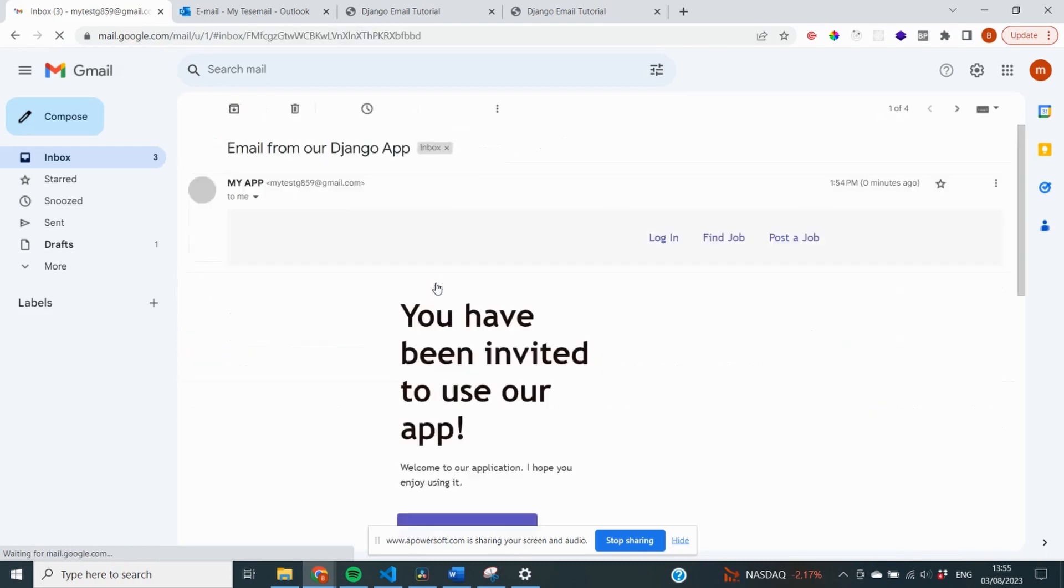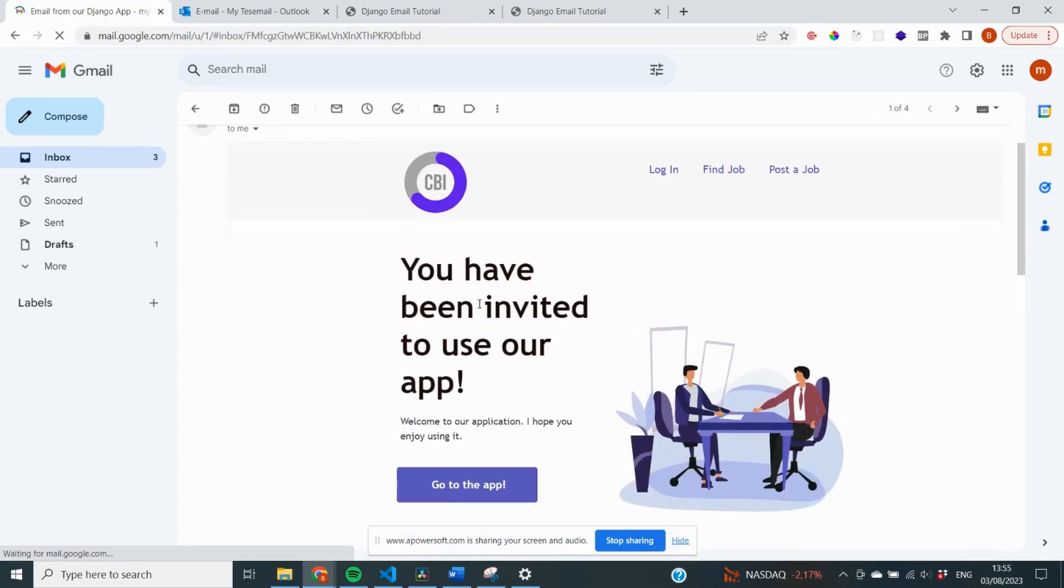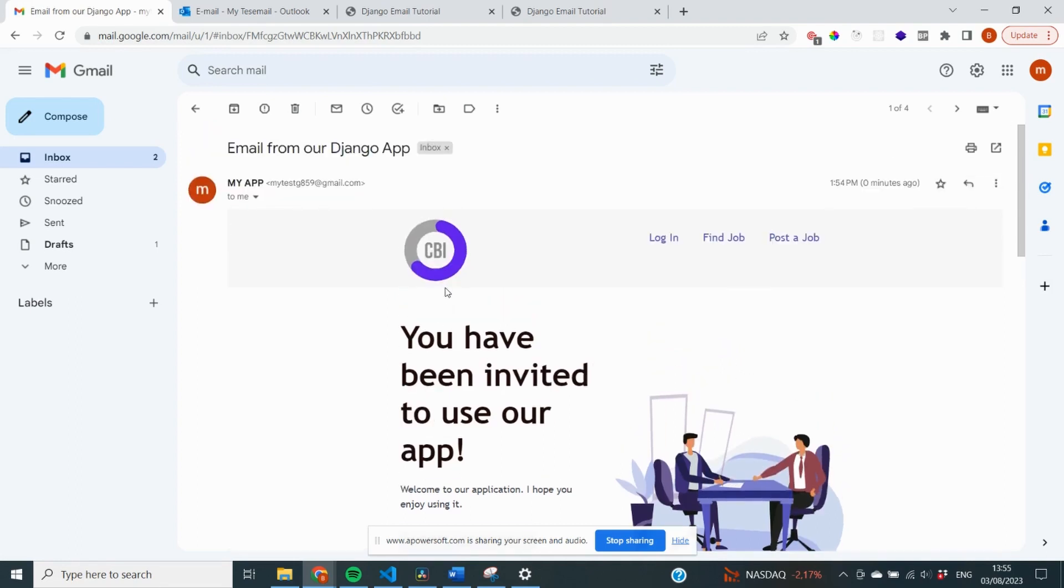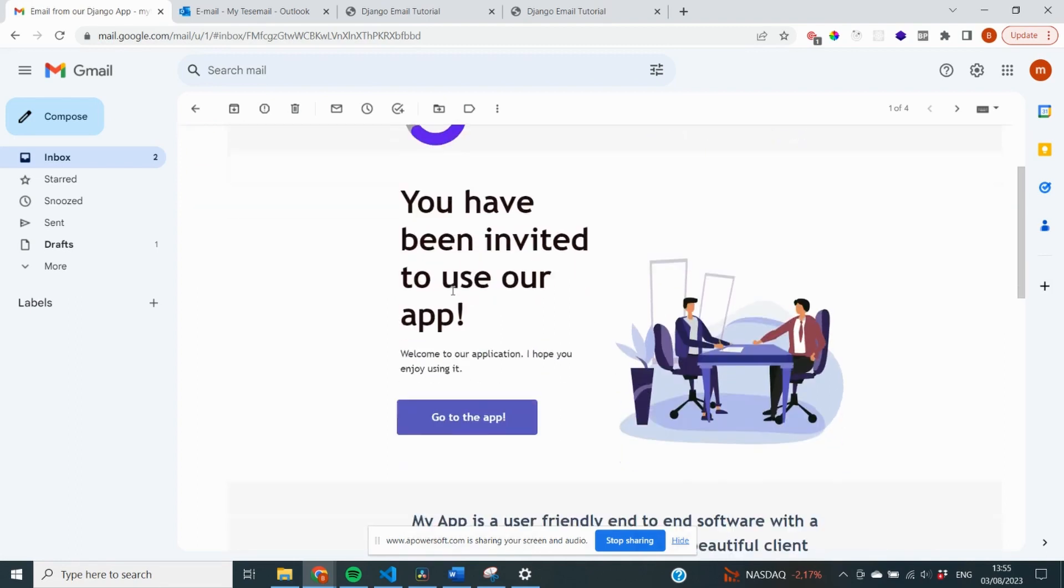There we go. We see an email from me. And it says, you have been invited to use our app. So, it actually shows a different text based on what we are entering as the welcome message.